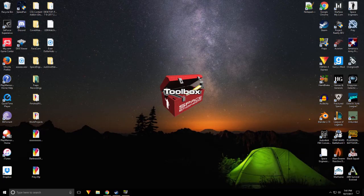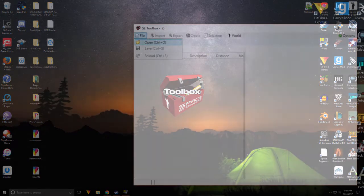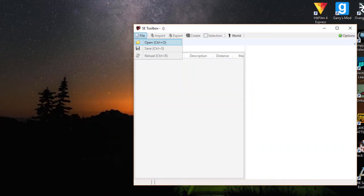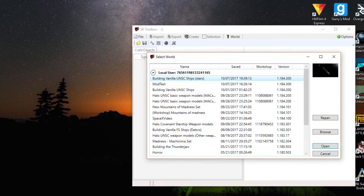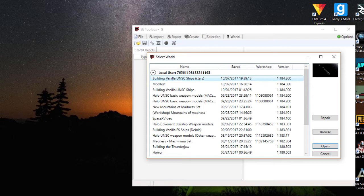Next, you'll have to install SE Toolbox if you haven't already, run it, and then go to Open. This is where you'll choose the destination of your imported object. Keep in mind you want an empty world and not one with a lot of unsaved or important objects, because chances are the object can get imported on top of another and then conflict ensues.